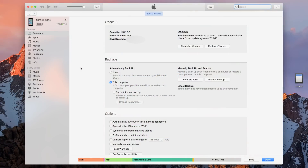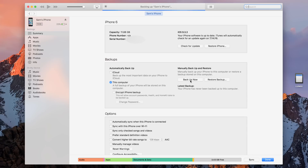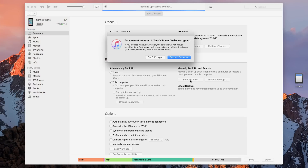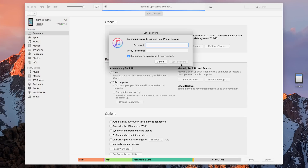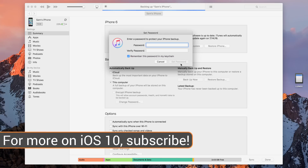And before we get into it, you'll always want to back up your iOS device as well. iCloud works, but I would highly and strongly recommend backing up through iTunes, just because that way almost all of your data will be saved if you ever change your mind and want to go back to iOS 9.